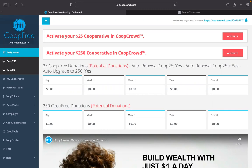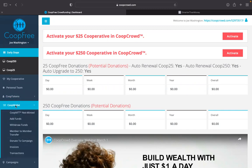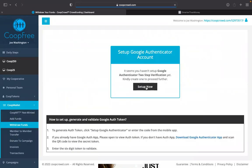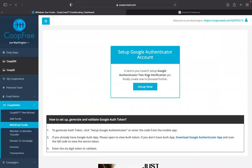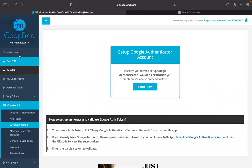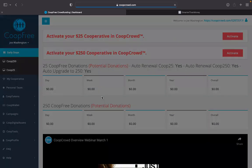Everyone that's participating is going to continue to receive money for whatever they're wanting the money for. We're literally making money with instant withdrawable income. To withdraw your income, all your money is going to come to your co-op wallet over here on the left, and then to withdraw you've got to set up a Google Authenticator because it's a two-step verification for security purposes.